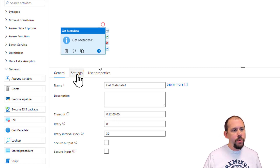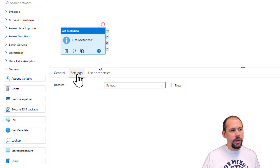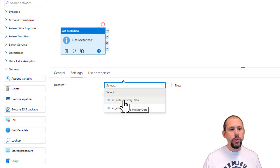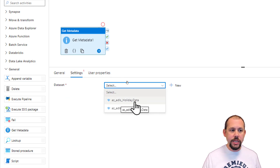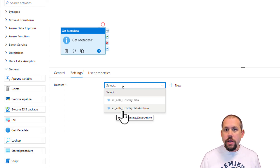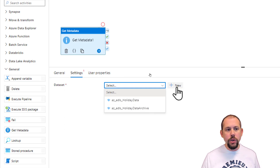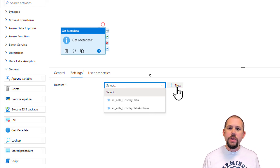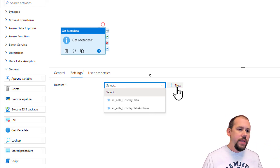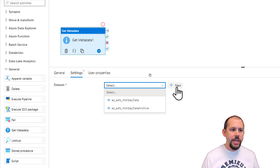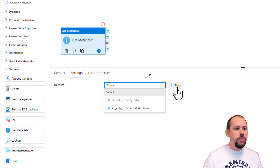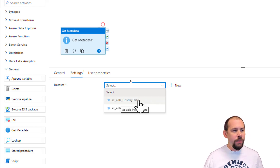Coming over to Settings, this is where you can choose either an existing dataset or, if you forgot to create your dataset, click New and go through the dataset creation process we covered in the prior video. I'm going to go ahead and choose this dataset right here.